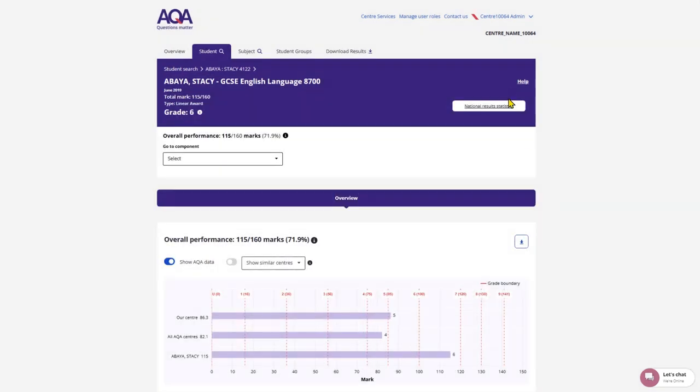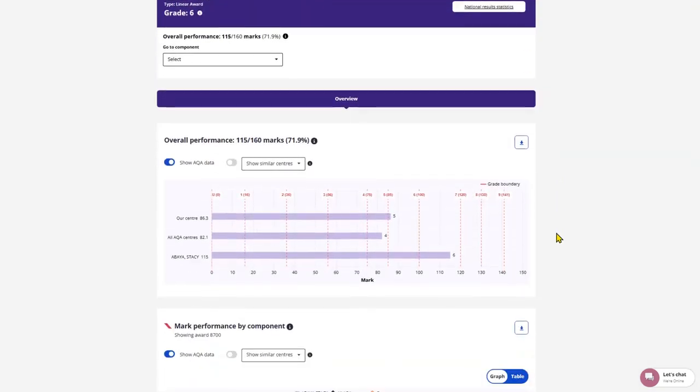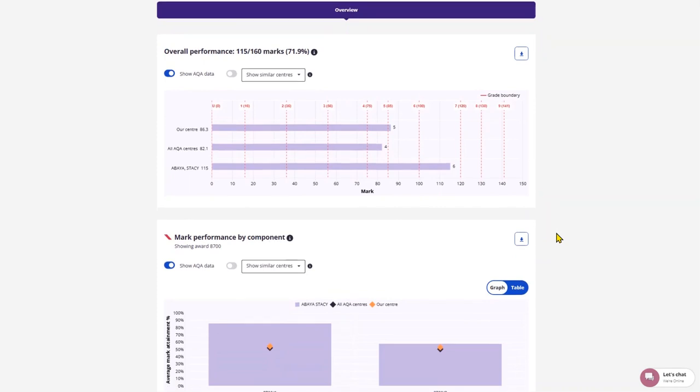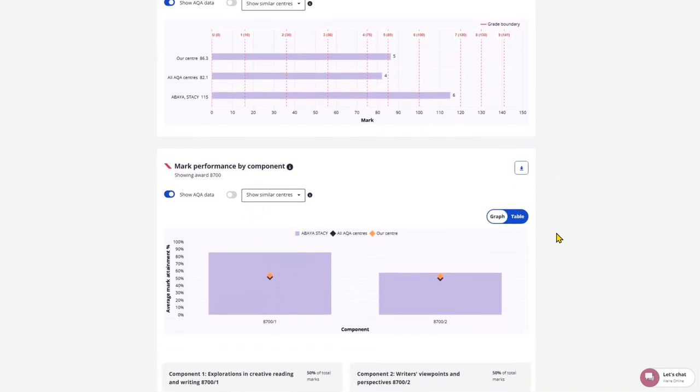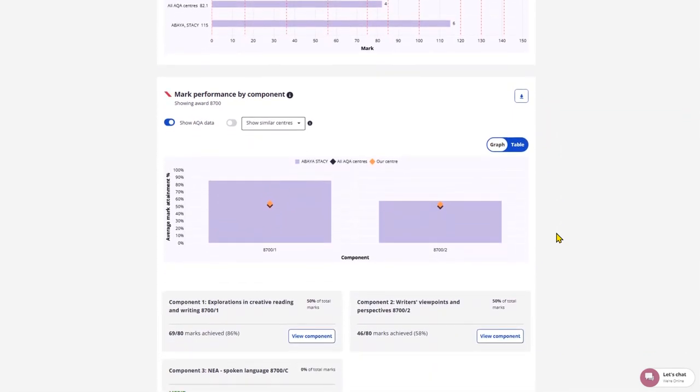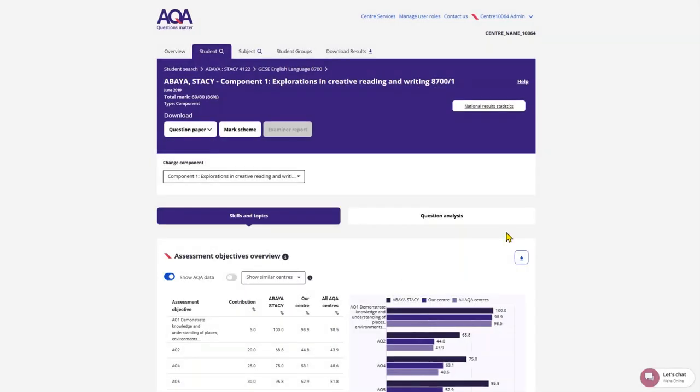In detailed view, you will see an even more narrowed set of data where your selected student is now compared to the centre average and any other filters you select.